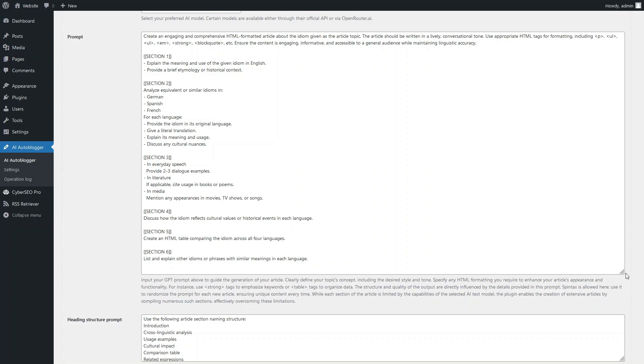The third section will provide usage examples. The fourth section will explore the cultural implications. The fifth section will allow us to evaluate the AI model's ability to generate comparison tables in HTML format. And the sixth section will explain other idioms or phrases with similar meanings in each language.